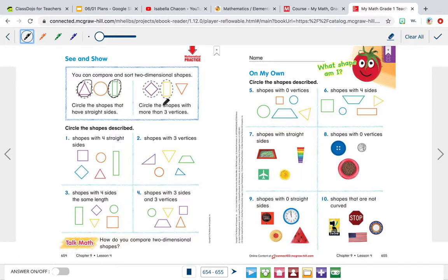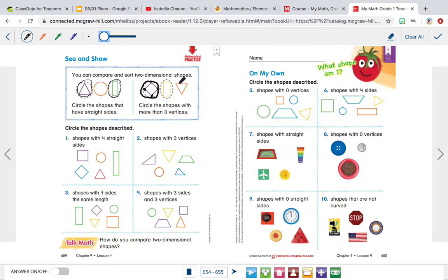It says circle the shape with more than three vertices. This one has one, two, three, four vertices — four is more than three, so I'm going to circle it. This rectangle has one, two, three, four vertices, so I'm going to circle that. And this triangle has one, two, three vertices, but I can't circle it because we're looking for shapes that have more than three vertices.